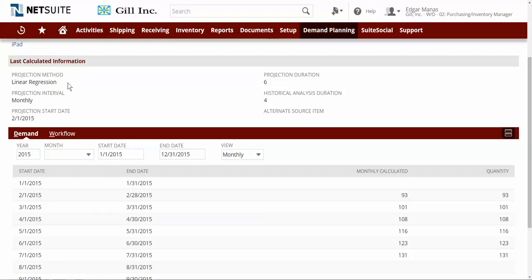I can also select whether I want to generate demand in a monthly or weekly bucket, the number of periods to project the demand. In this case, we're going to project six months in the future, and the number of historical sales periods to use to determine the past trend. In this example, we're going to look at the last four months.